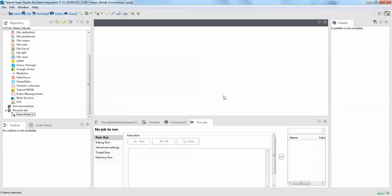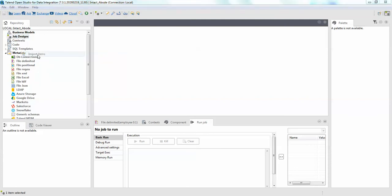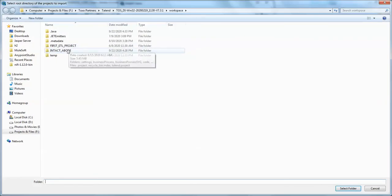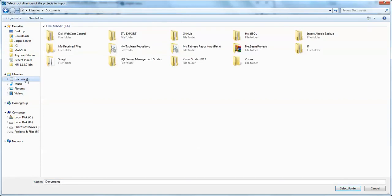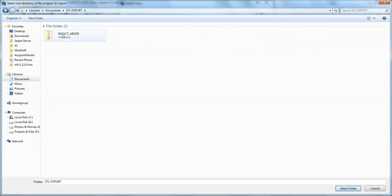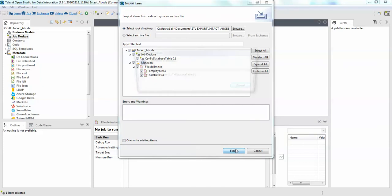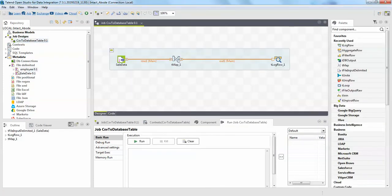Now I hope this works. Right click import items, browse and select your project. Documents, ETL project. Now you can see there are items now, like the project which we have deleted just now and the file delimited, the jobs and the file delimiters. Click finish. There we are. So we have our jobs back and the file delimiters back.